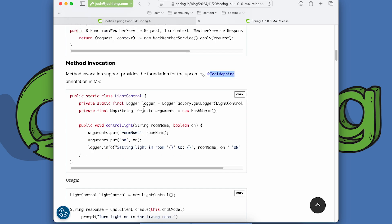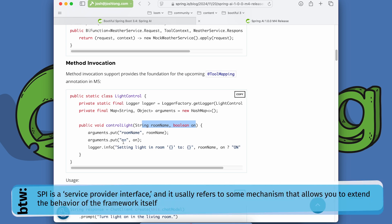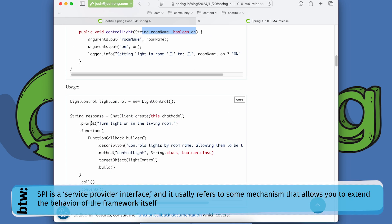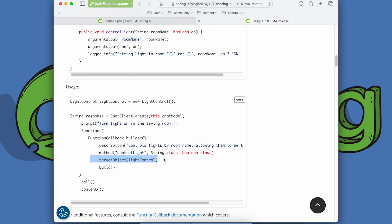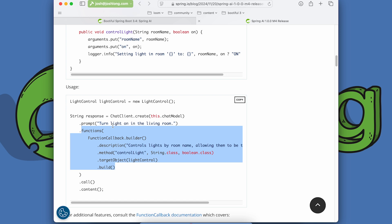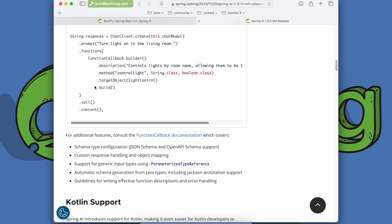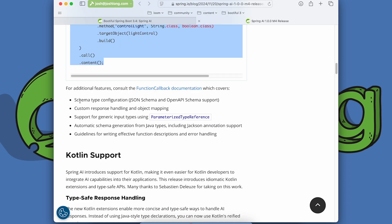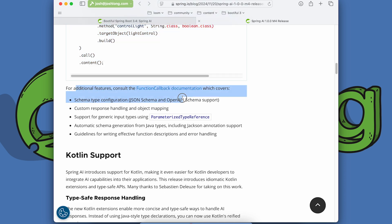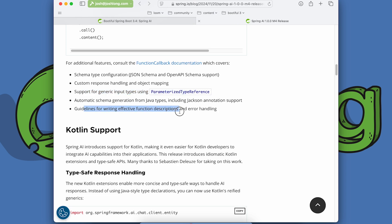We also have foundational bits for the new tool mapping annotation coming in M5. Imagine light control — a string room name and boolean on arguments — and you'd call this with a new light control, create a chat client, and the framework can automatically infer function metadata based on annotations on the component model. Additional features include custom response handling, object mapping support for generic input types using parameterized type references, automatic schema generation from Java types including Jackson annotation support, and guidelines for writing effective function descriptions and error handling.